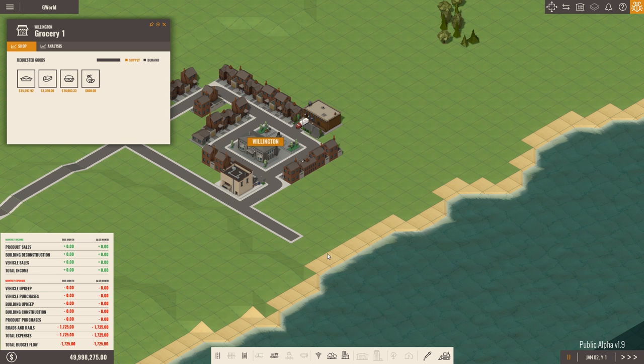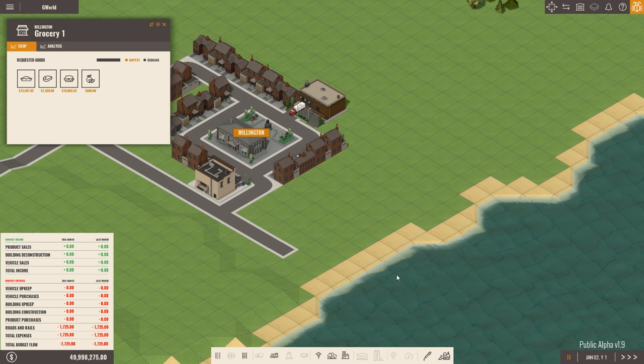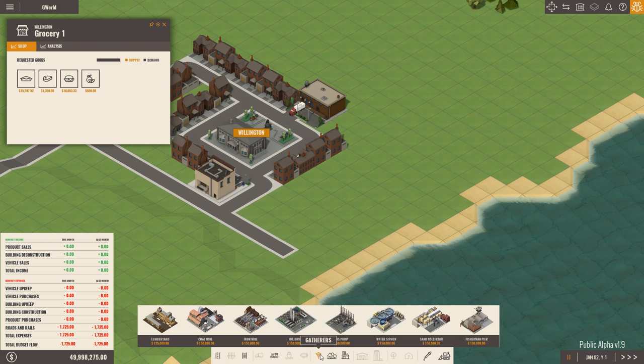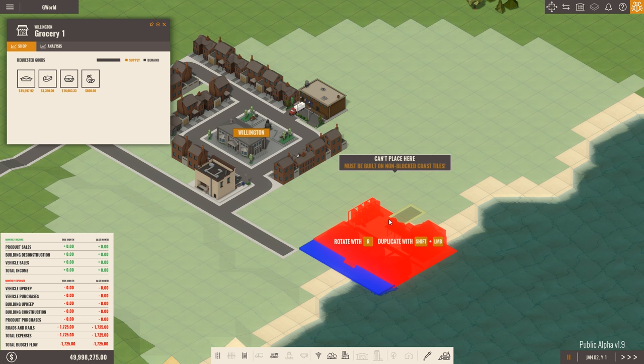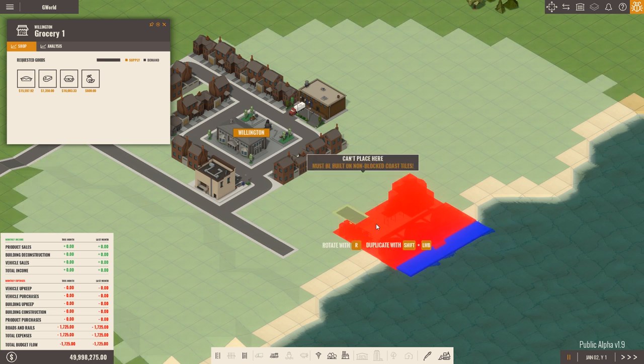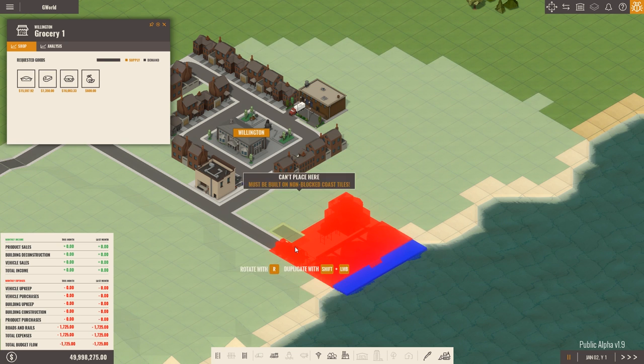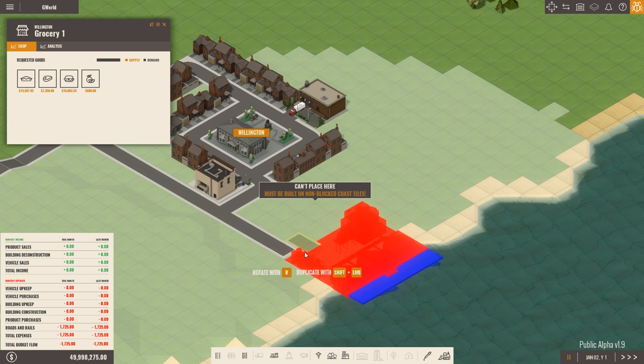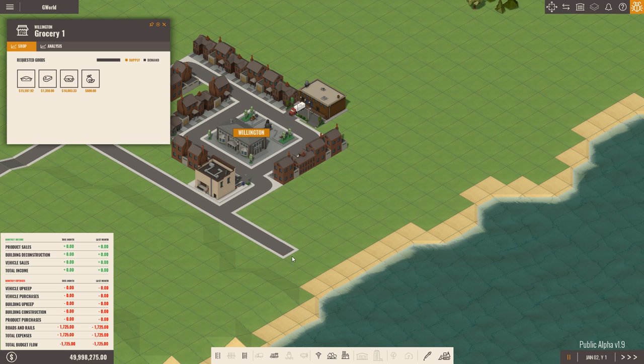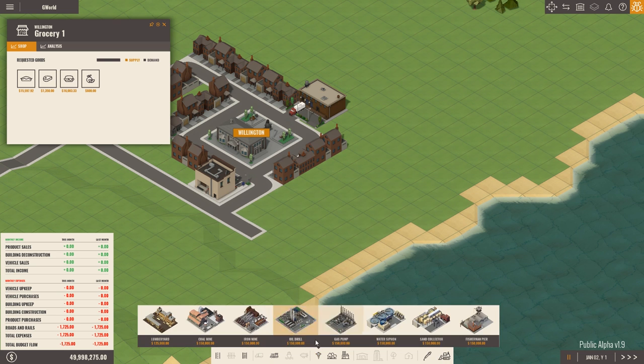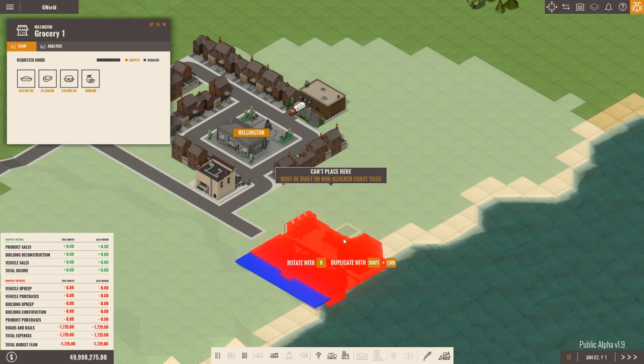And we're probably going to go for oranges first. Oranges being quite easy to gather because you just need an orchard. But in order to supply that orchard you need water. You need to be able to water that thing. So we're going to go to gatherers. And then over to water siphon. And we will rotate right that round as you can see. And then we're going to slam it on the edge of the map.